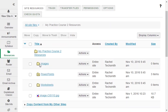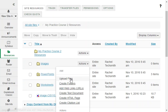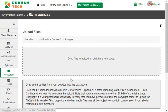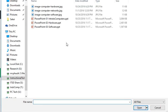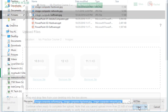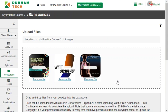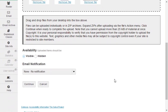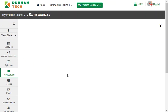In a similar way I can upload some files to the images folder by clicking actions beside images, choosing upload files, selecting the file or files I want to add, and then clicking continue to upload the files.